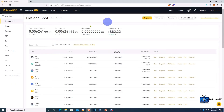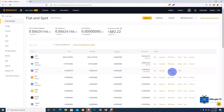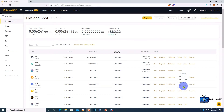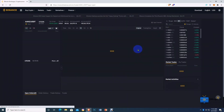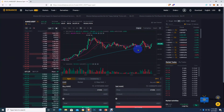Back on the fiat and spot wallet, we no longer have USDC — now we have USDT, US Tether. Now let's go back to AAVE. We can trade our USDT for AAVE. Click on AAVE, come to the dropdown menu, locate USDT, and click on it. You are taken to a new menu with a trading chart.